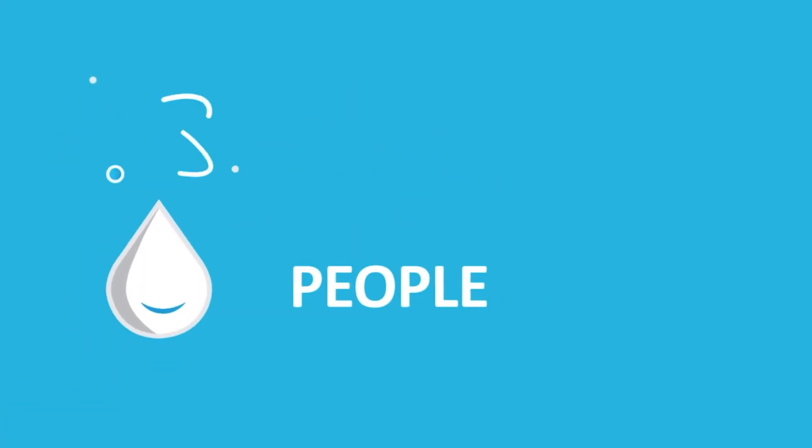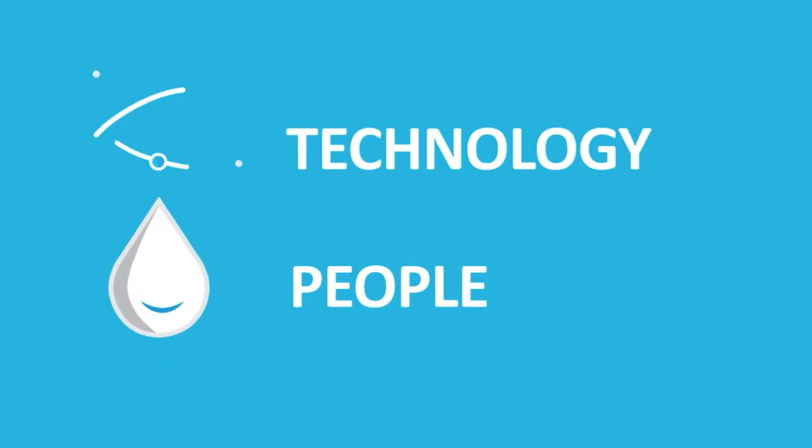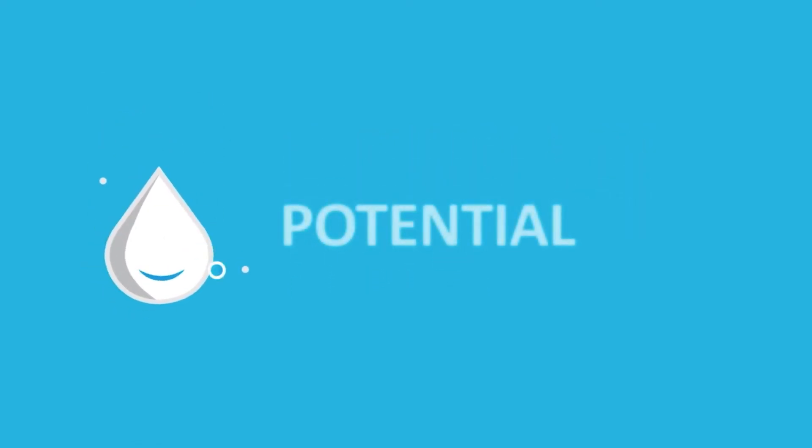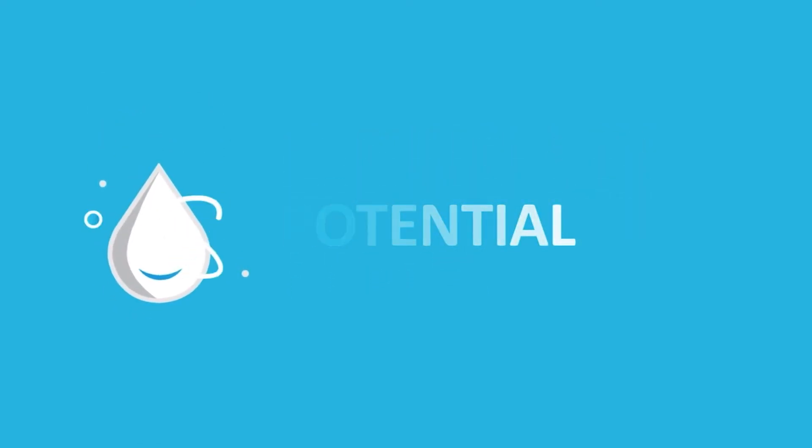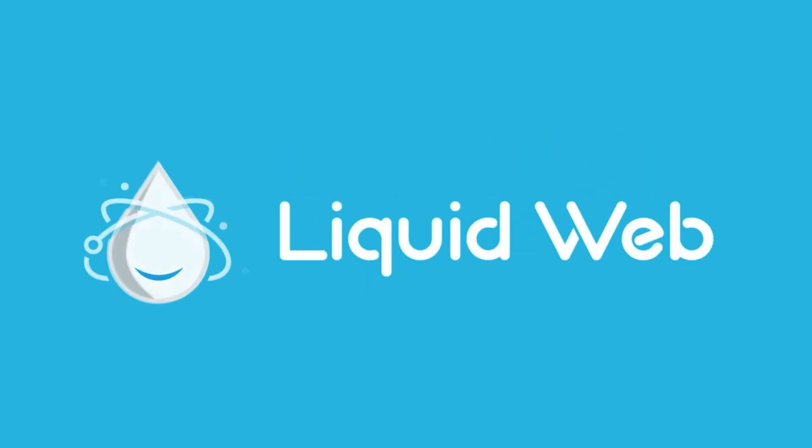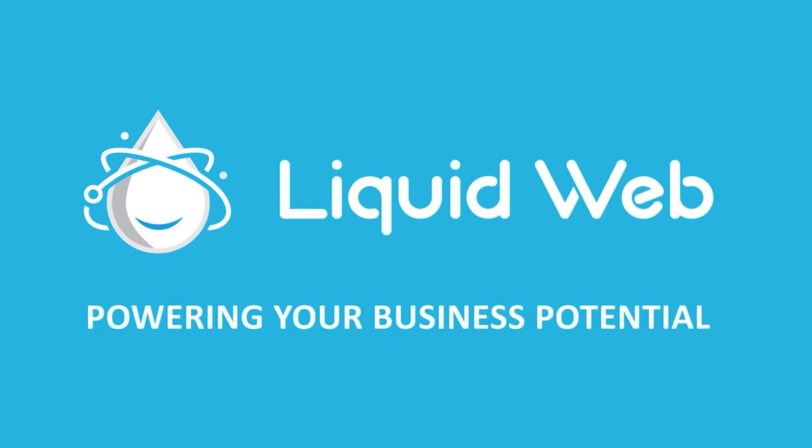Thanks for watching. For more information visit our knowledge base at liquidweb.com/kb or our YouTube channel at youtube.com/user/liquidwebinc.